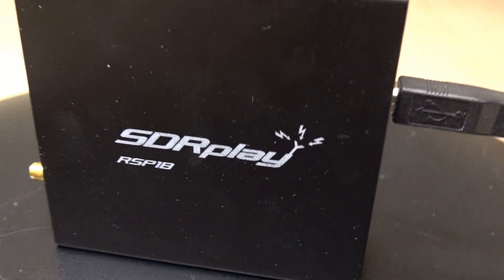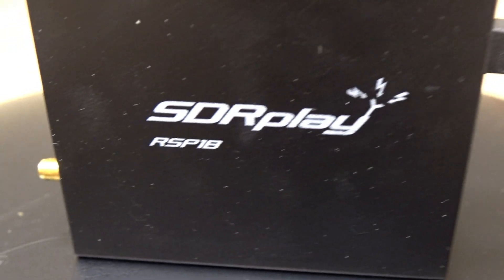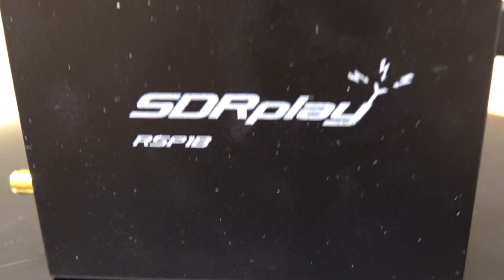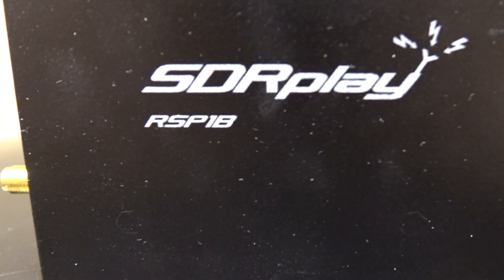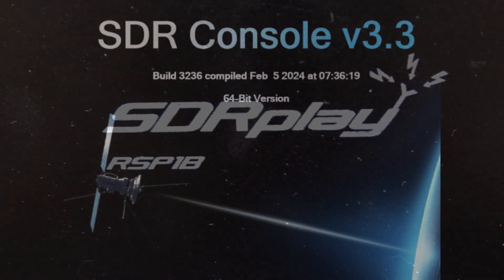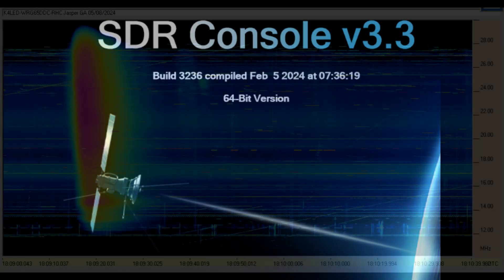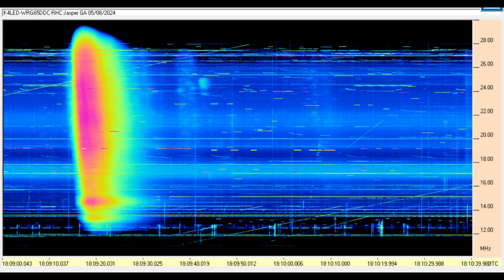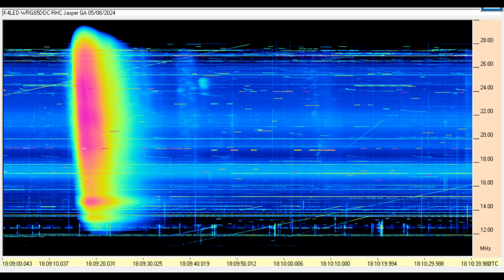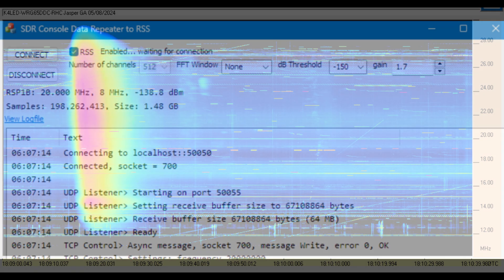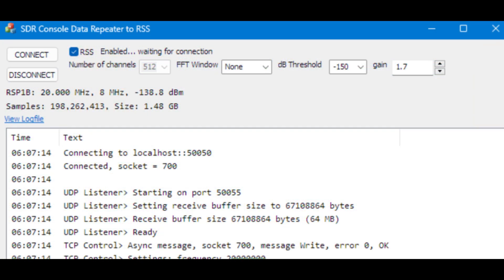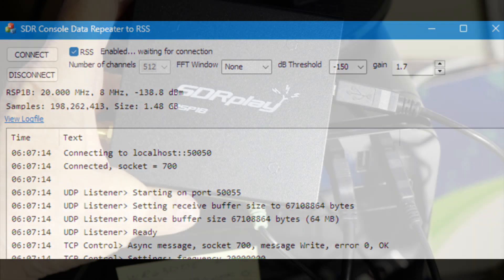This YouTube video provides instructions on using your RSP-1B SDR with the SDR console program, Radio Sky Spectrograph software (RSS), and the new SDRC-2RSS interface program.